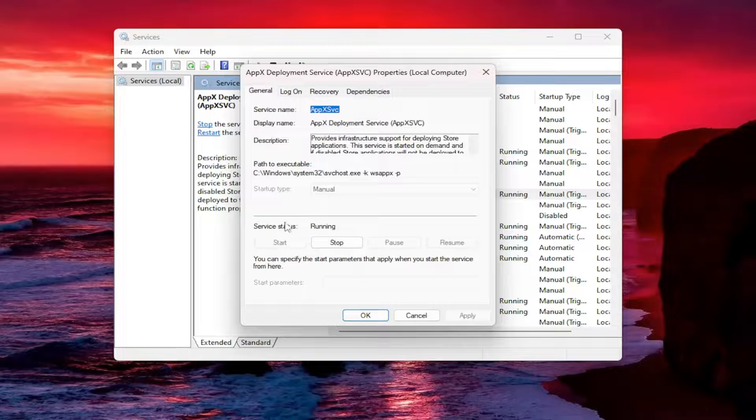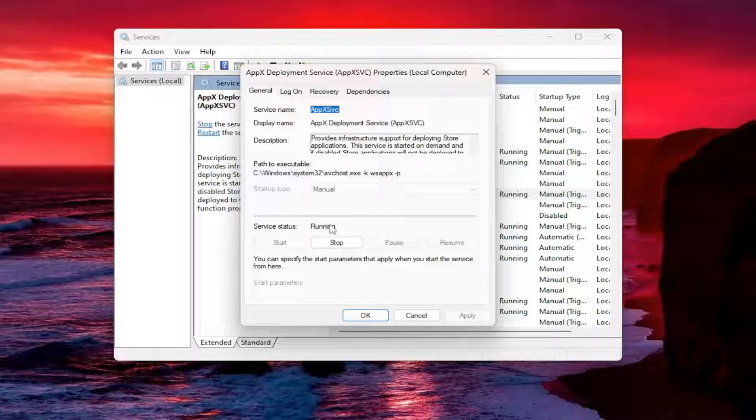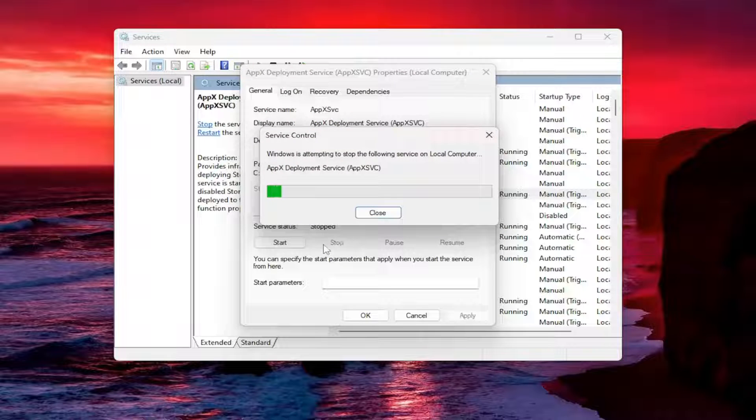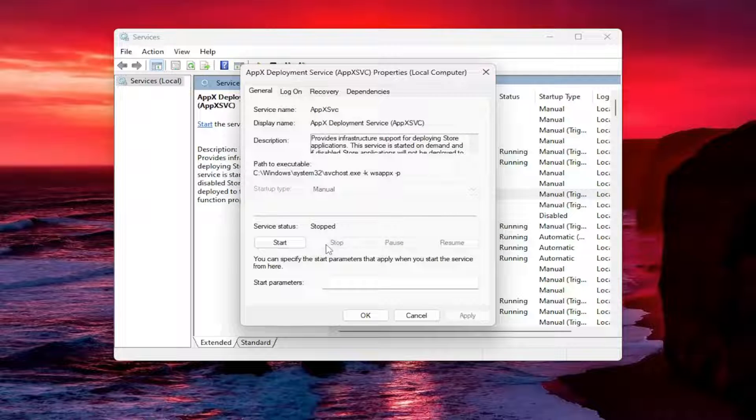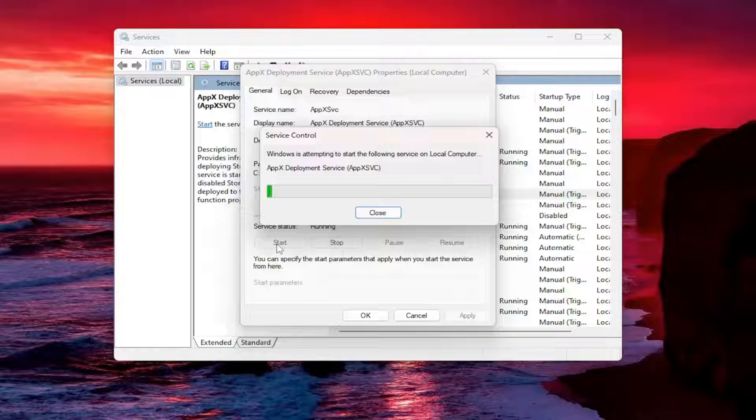The service status is currently running for this random service I identified. I'm going to stop it by selecting the stop button. Now that it's been stopped, you can restart it by selecting the start button.